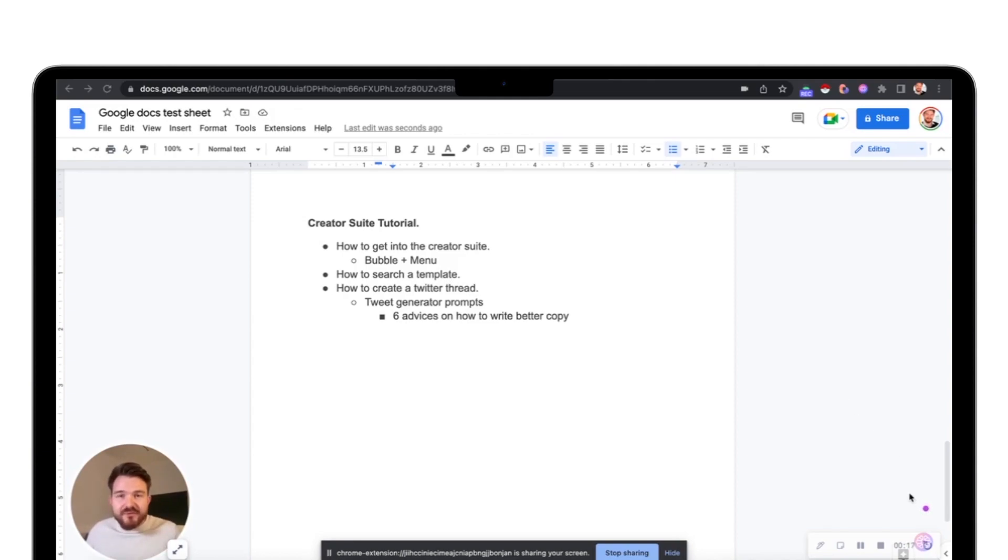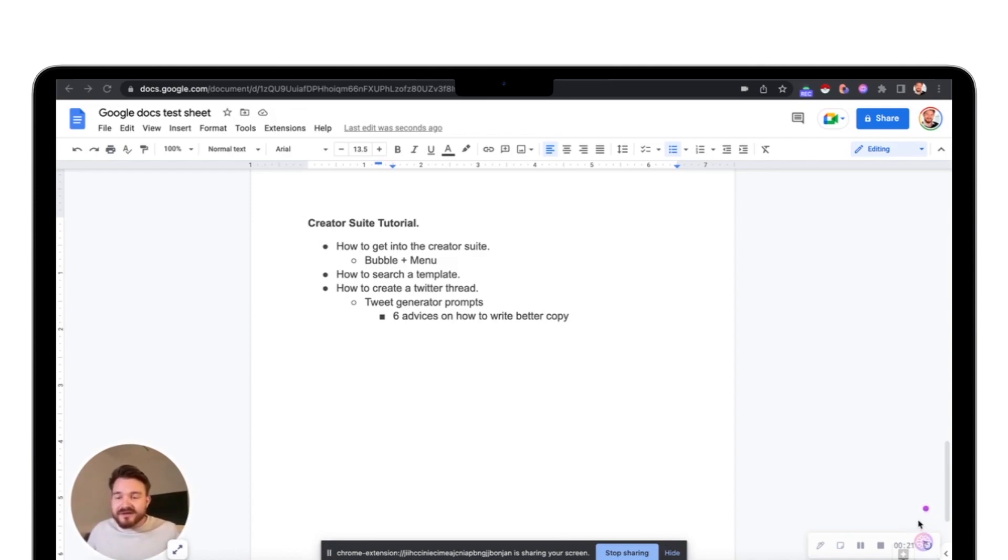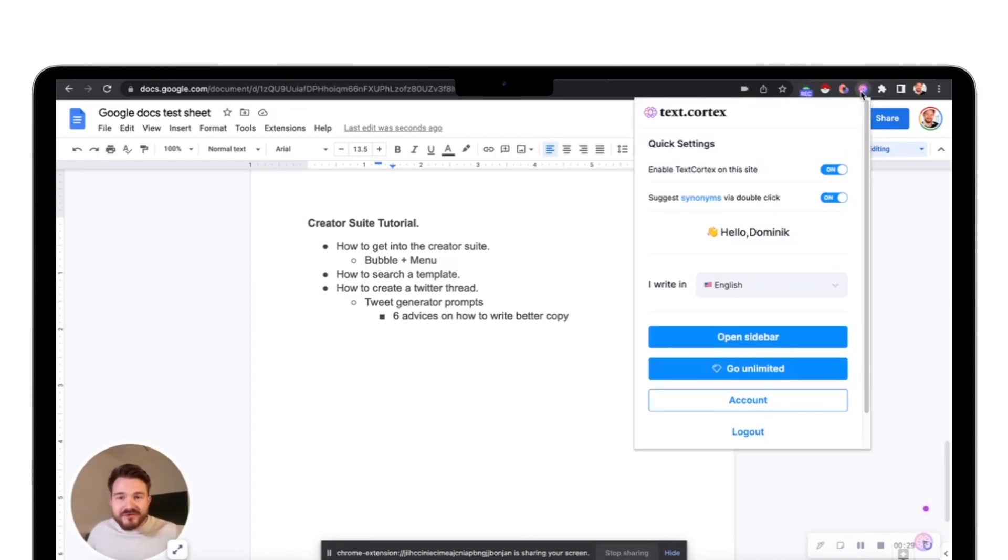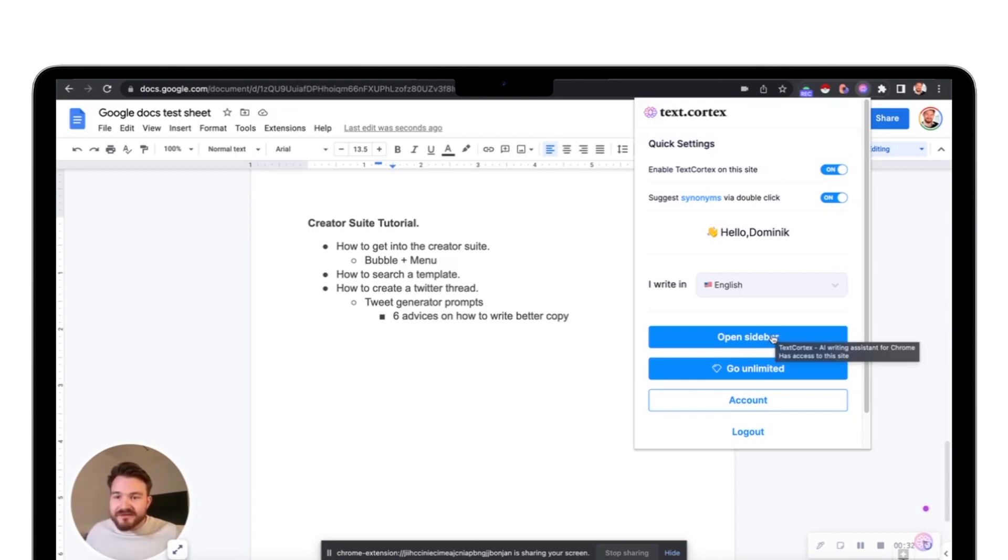Usually if you want to enter the creator suite you would click on that small little bubble on the lower right. Because of my screen recording software I cannot click it at the moment because there's something laying on top of it. But alternatively you can also go into the extension menu and open the sidebar from here.